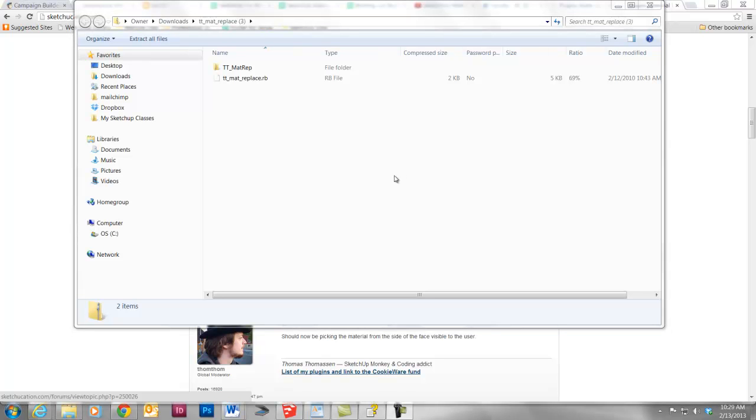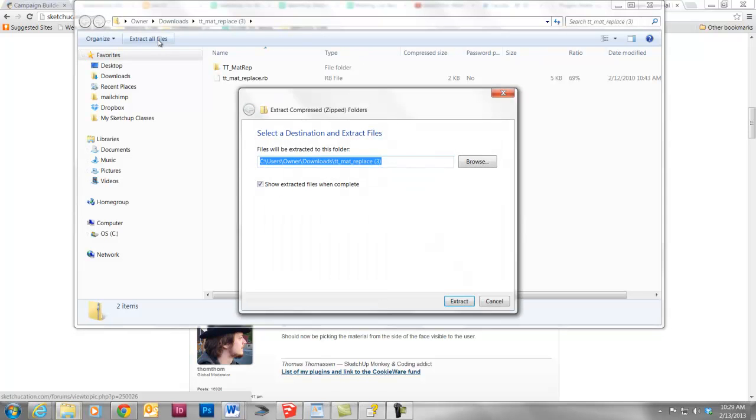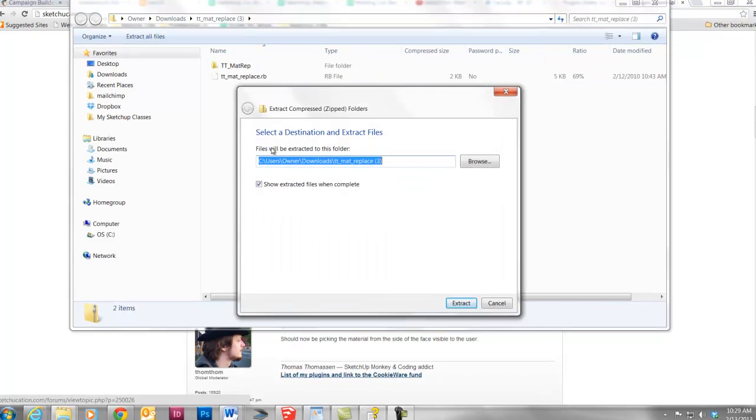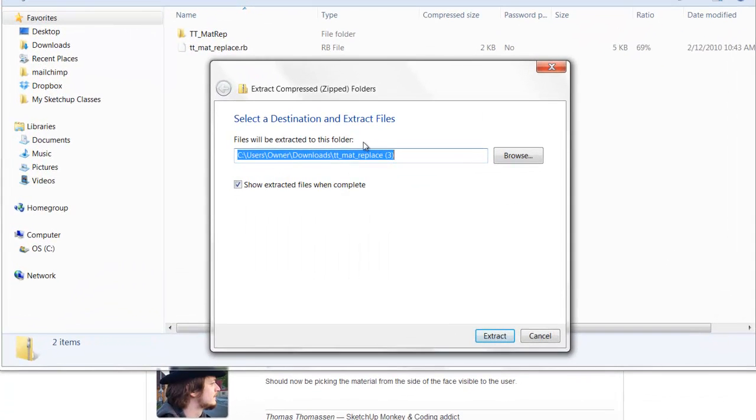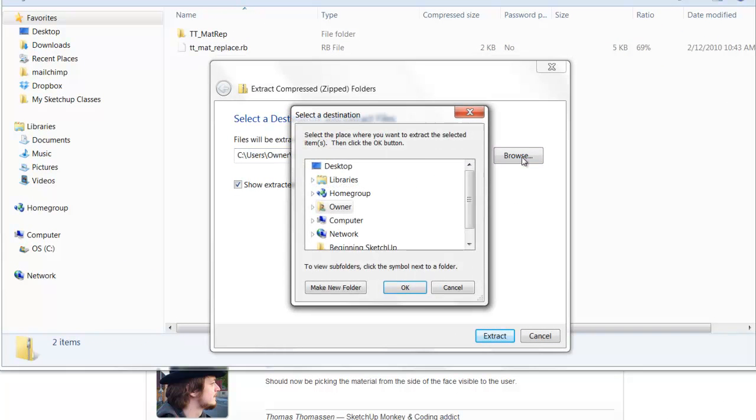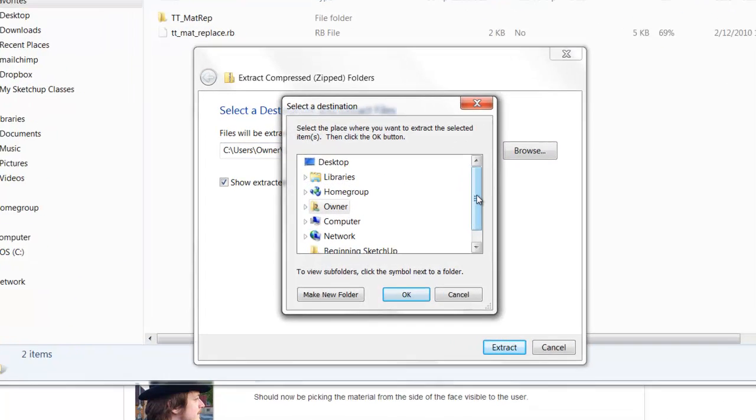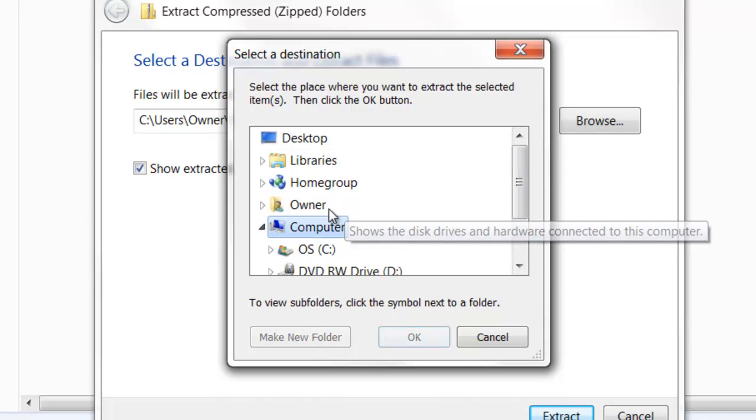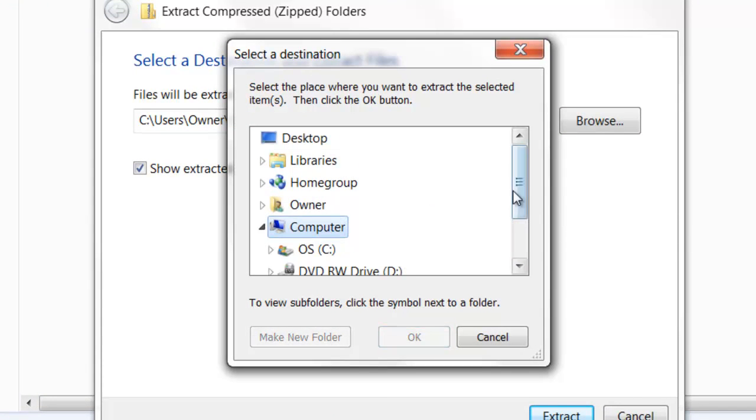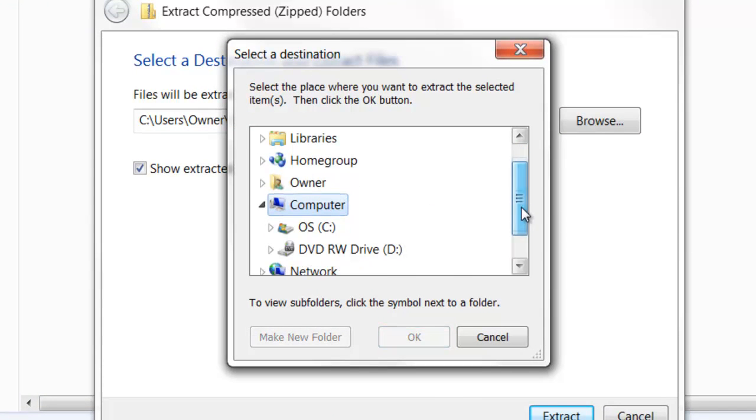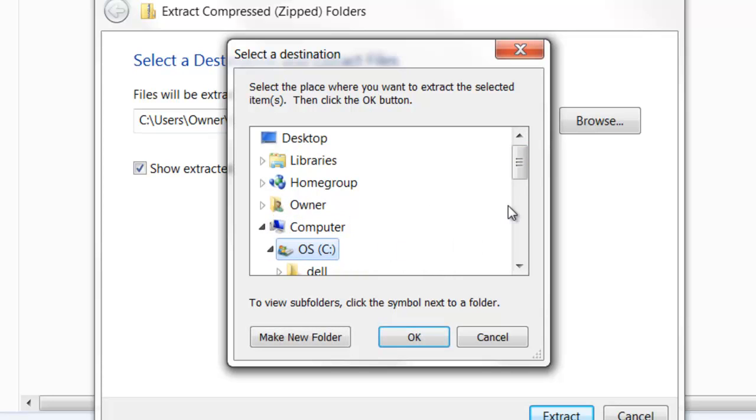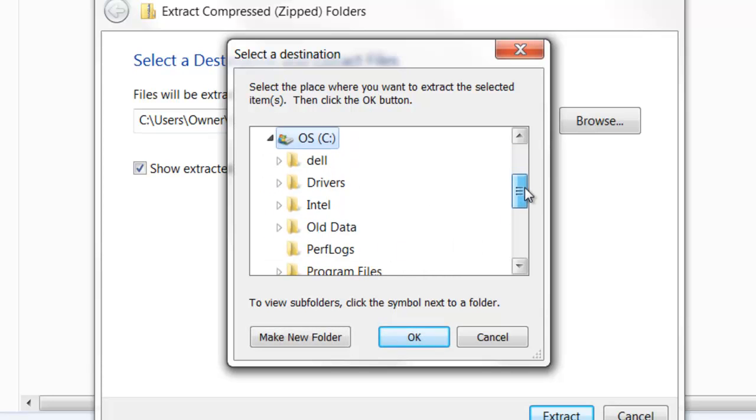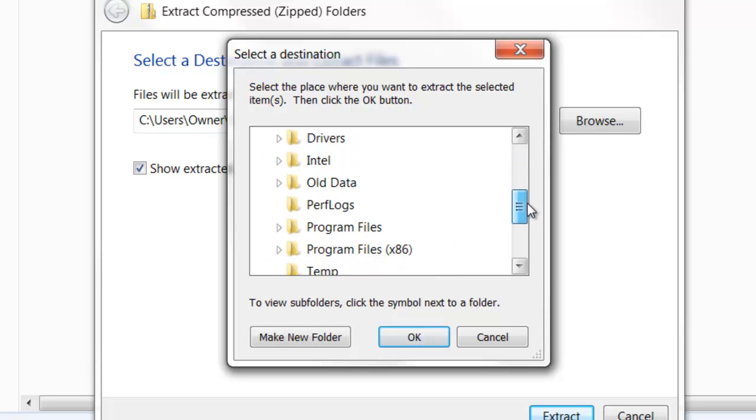Now because this is a zip file, I need to extract the files. Here I have the option to extract all files. And then this is an important part about where we actually put these files. So, in Windows, we're going to go to Computer. We're going to go to C Drive. We're going to go to Program Files.